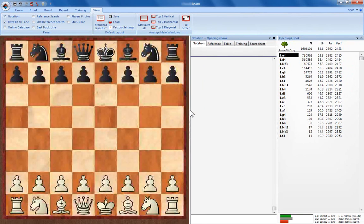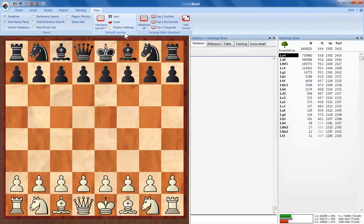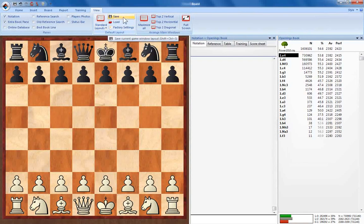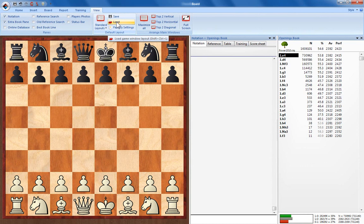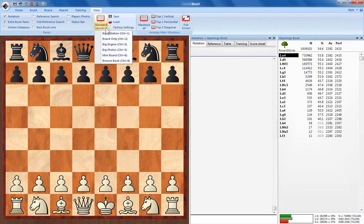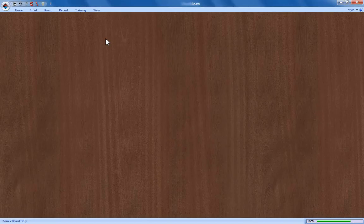The final thing to notice is here we have a default layout button. Once you've got the layout you want, you can save the current layout by clicking here. You can load any of the game layouts that you've got saved here. This is a whole list of standard layouts. So say you want the board only, you can simply click here.